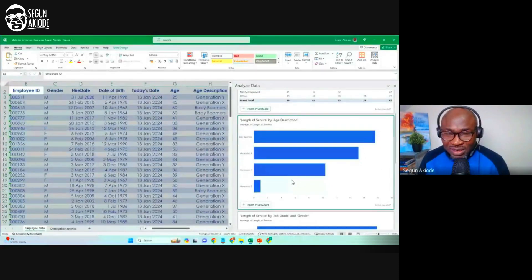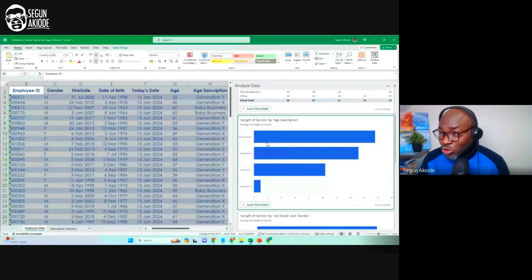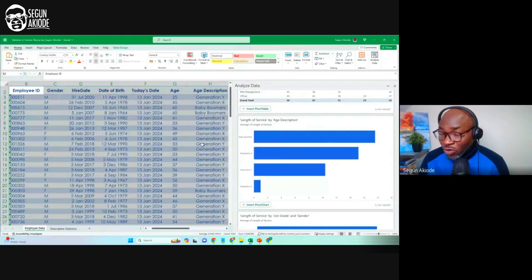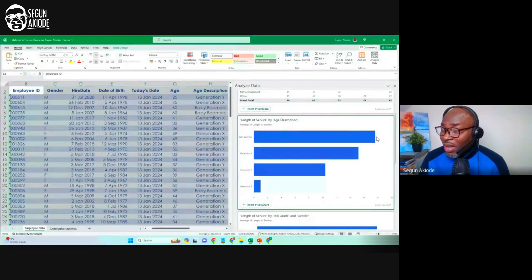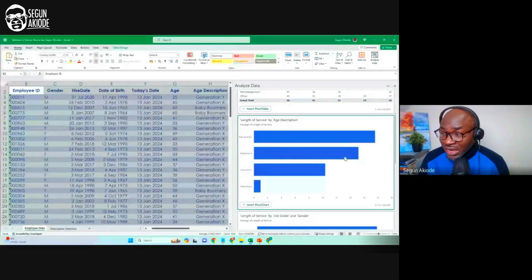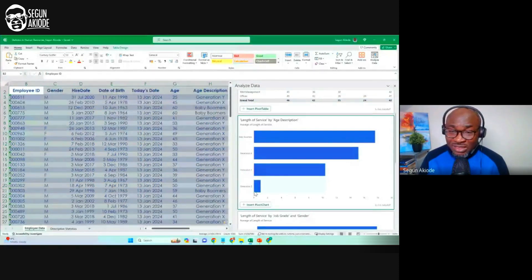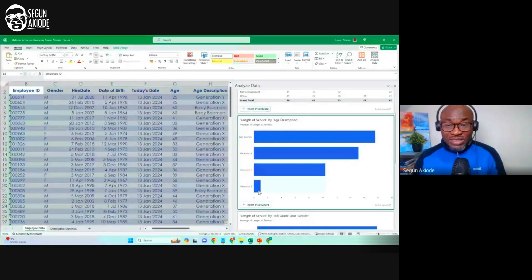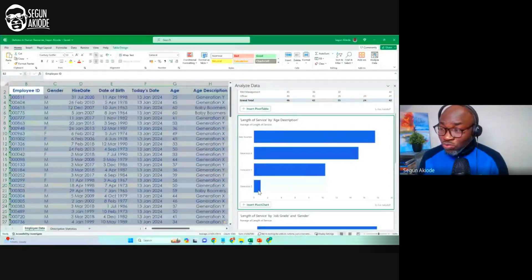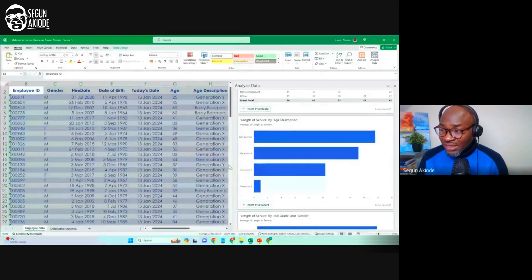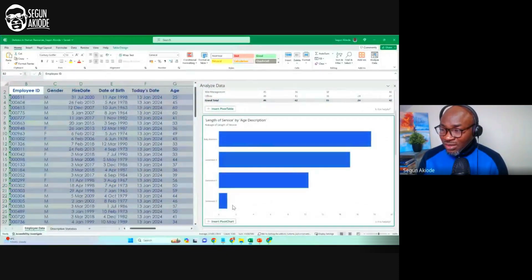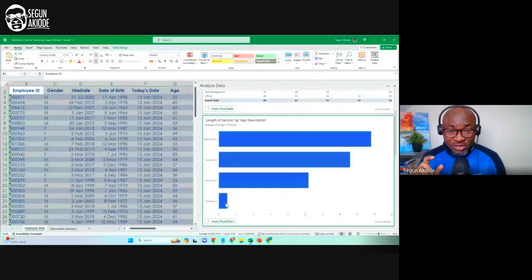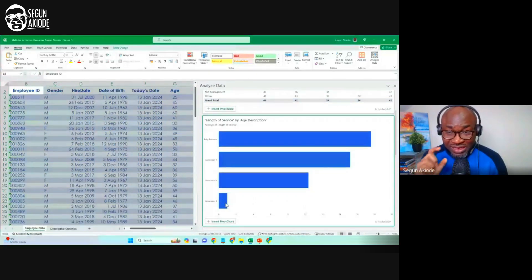Then, look at what Excel has done. I did not do this. It just told me that from this data that I have, majority of them are baby boomers, Gen X, Gen Y, and Gen Z. So, within this organization now, you will be able to see that the numbers of Gen Zs in this organization is very small. Now, by extension, it's a problem.